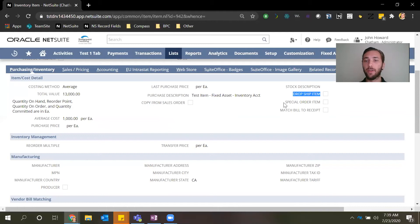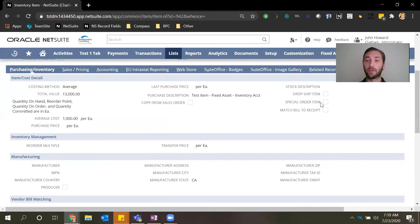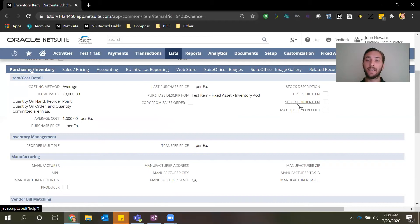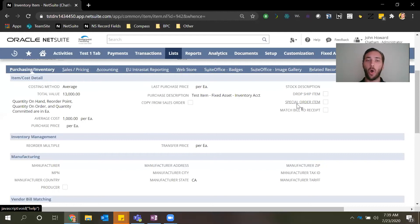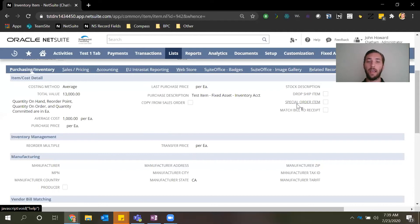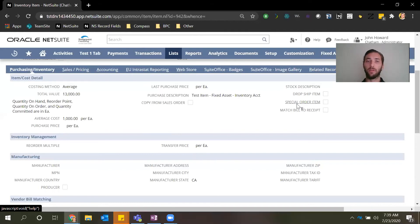This next feature is the special order feature and you can designate items to be a special order item. This feature acts as a just-in-time type of feature so when a customer places an order and the sales order is approved, that will automatically generate a PO with that item to purchase it. So in that case you're only purchasing inventory when a customer demands it, and this again helps to reduce the inventory holding costs.